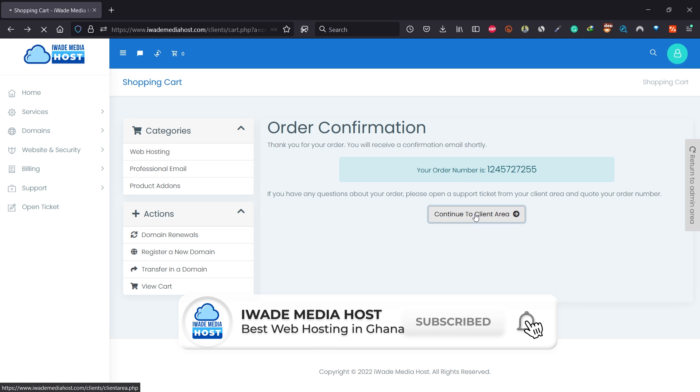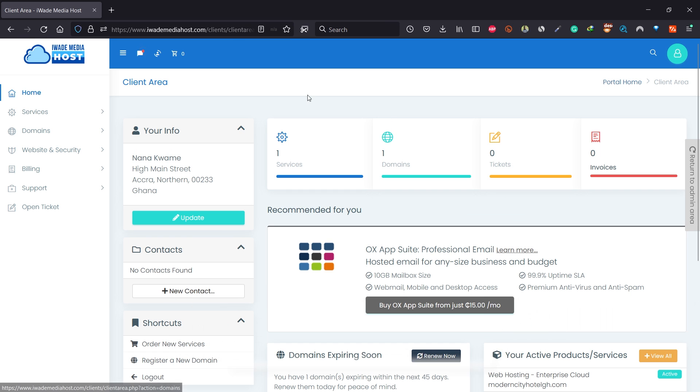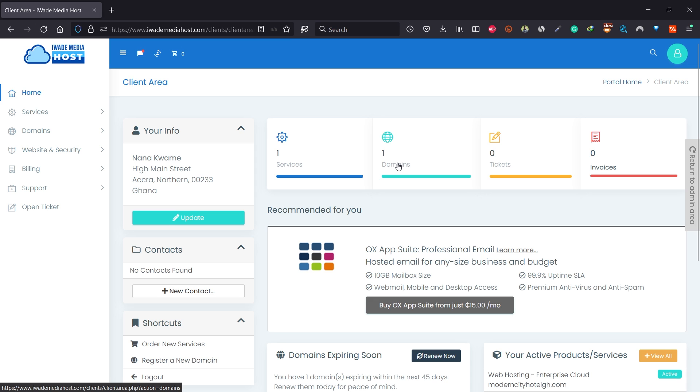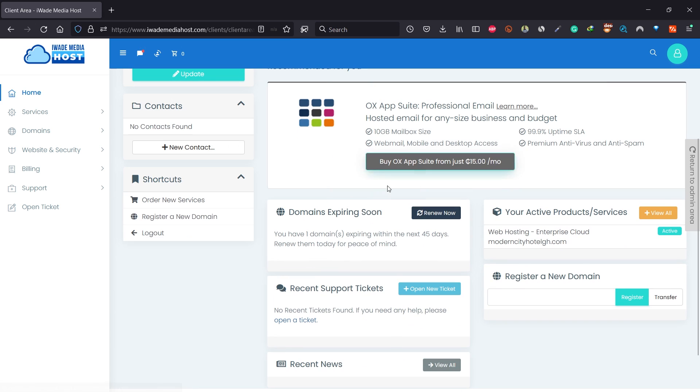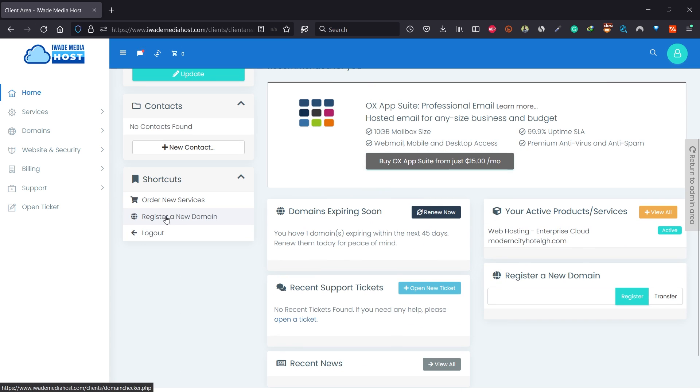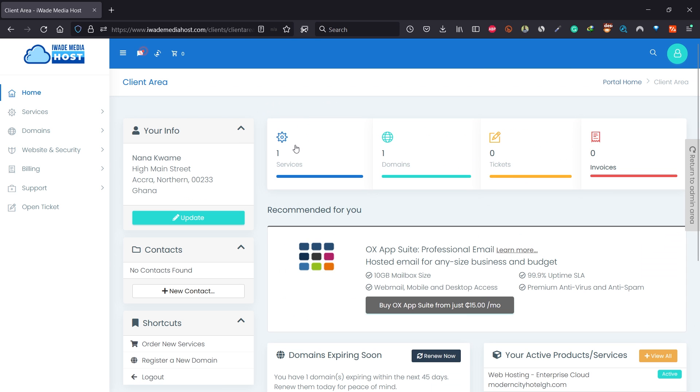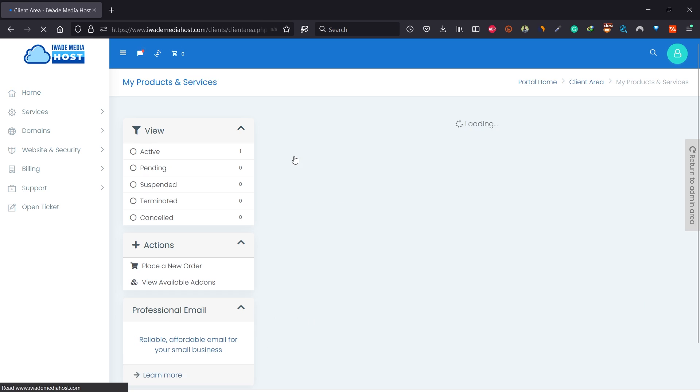Your order has been confirmed. Click on continue to client area. This is your dashboard to irate media host. You can click here to go to your package, click here to check your domains, or always register a domain by clicking here. You can also click here to go directly into your hosting packages. Click on services to see your package.